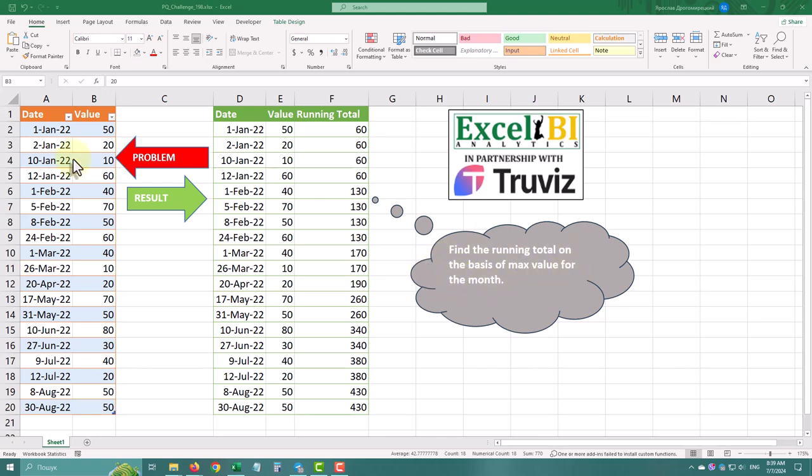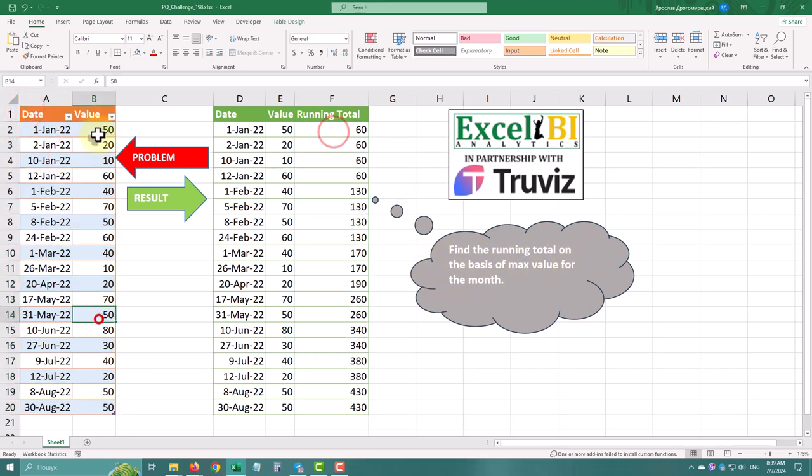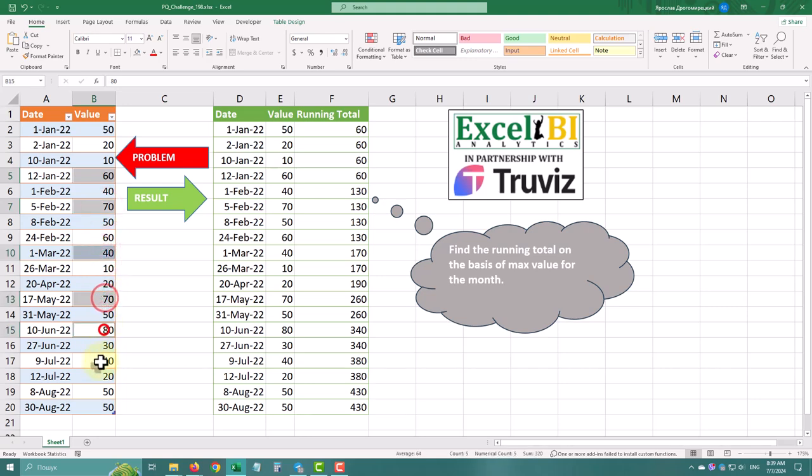Hello, today we are tackling a Power Query challenge where we'll find the running total based on the maximum value for each month.